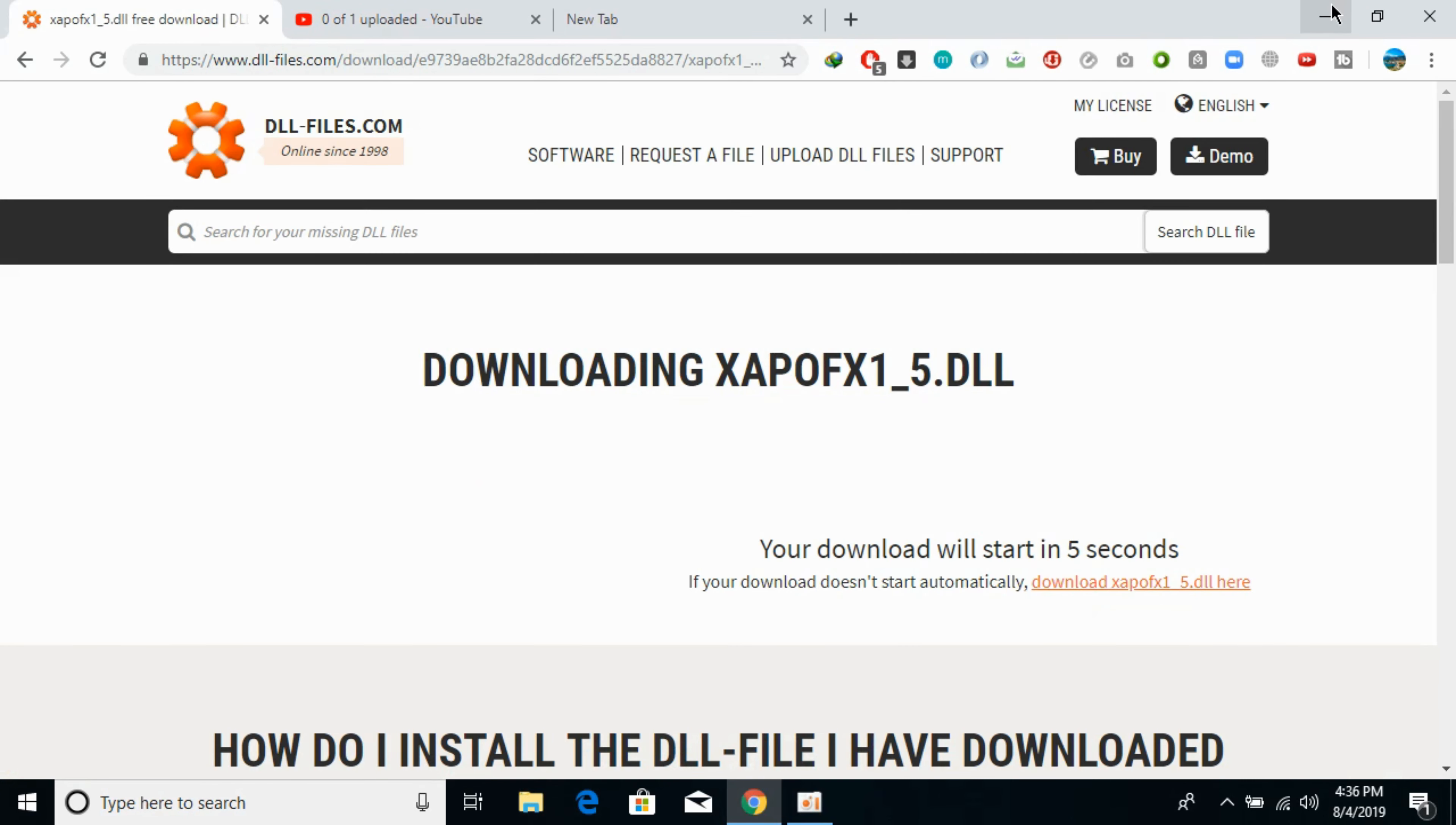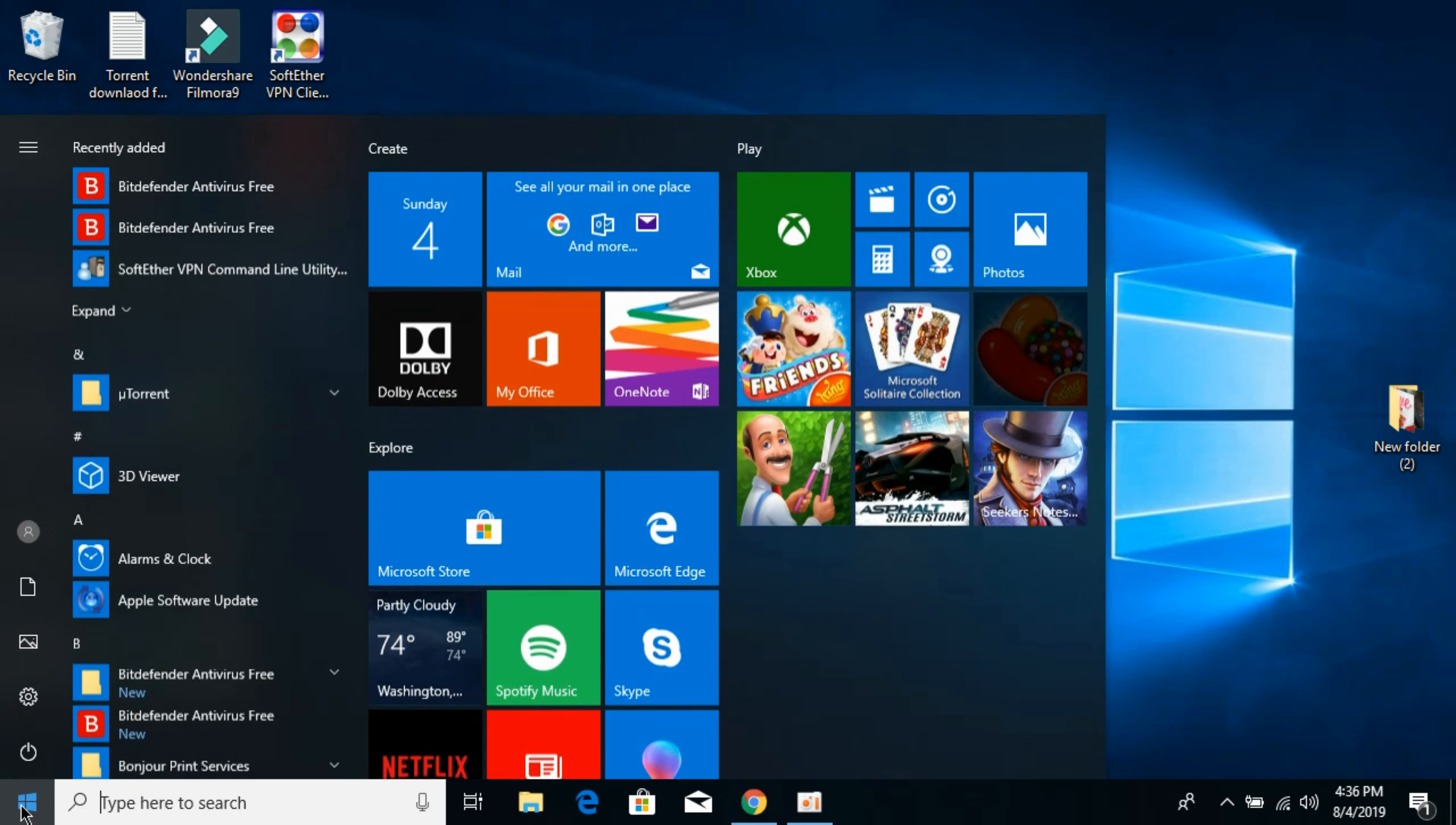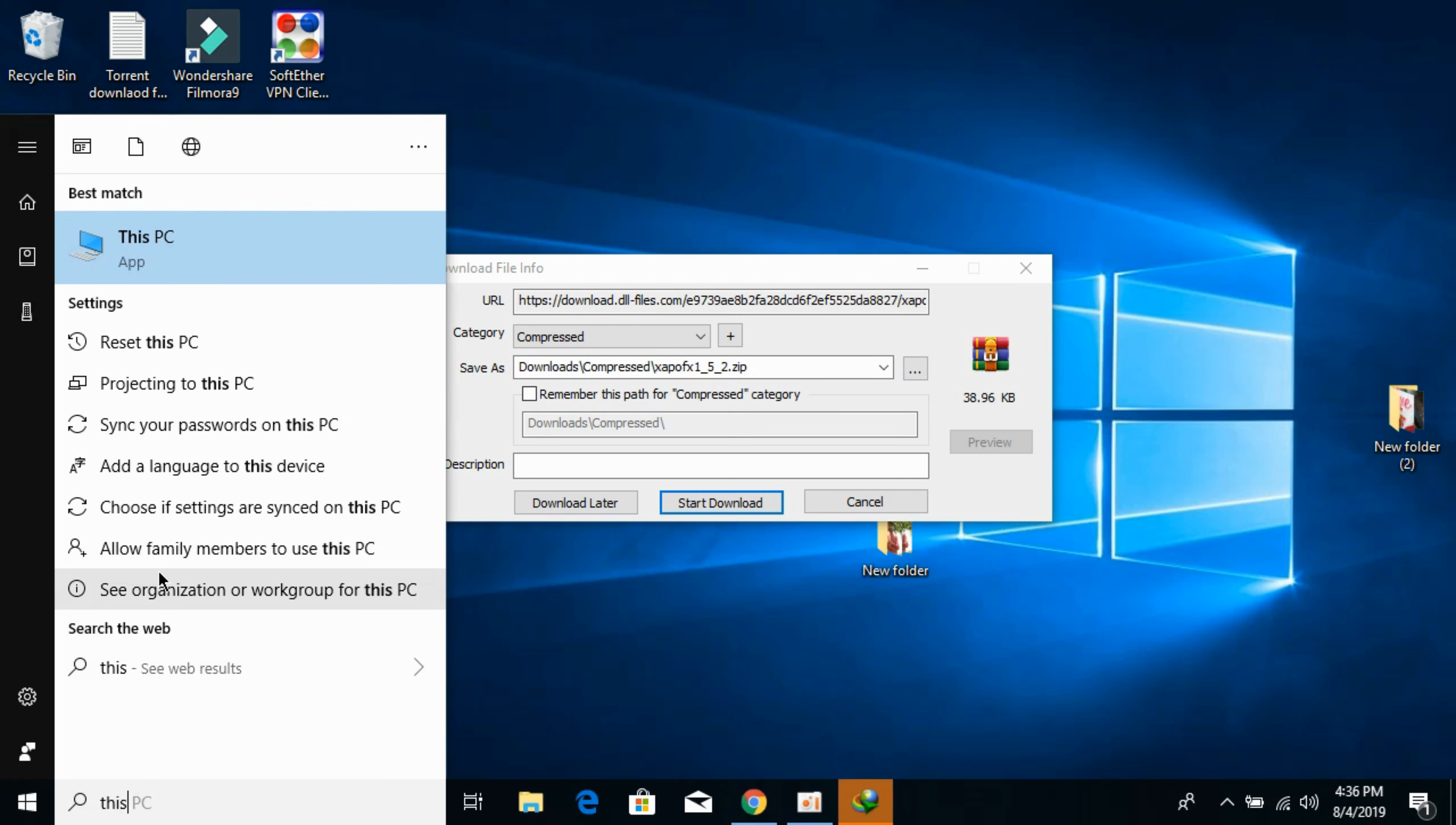Meanwhile the download starts, we need to make sure what kind of system we have - is it 32-bit or 64-bit. For that, just go to your Start and type in This PC.